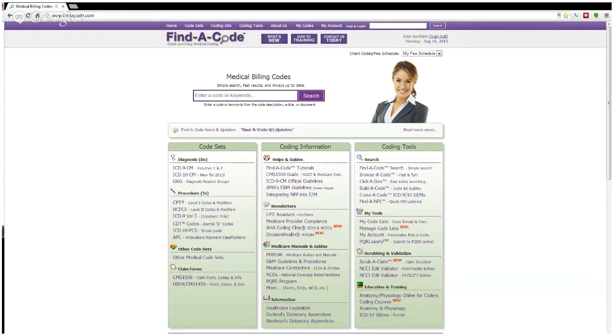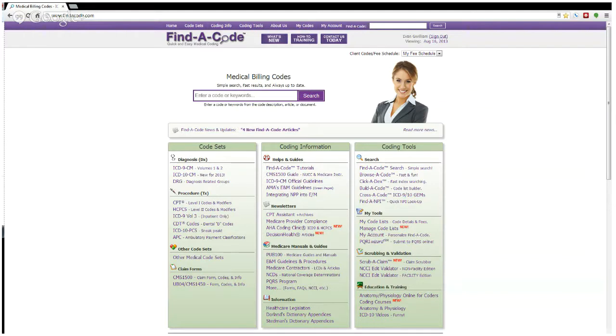The purpose of this training video is to show how to use the search features in Find a Code. You'll find tips on how to use some of the other features in other demo videos on the Find a Code YouTube channel.